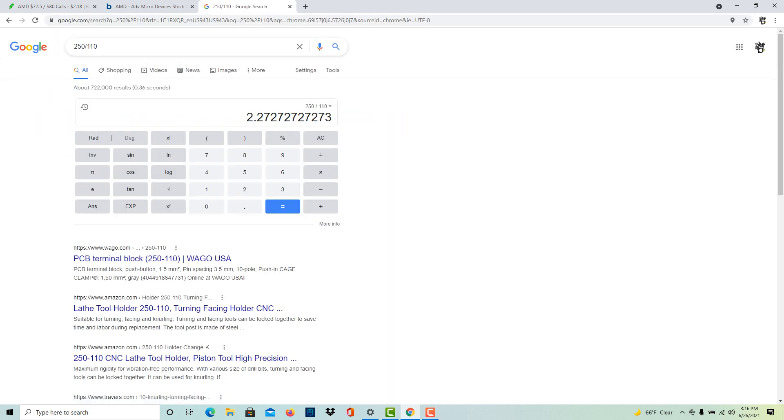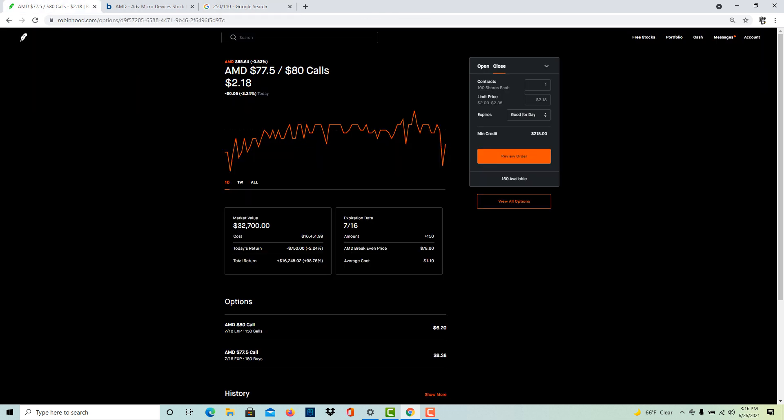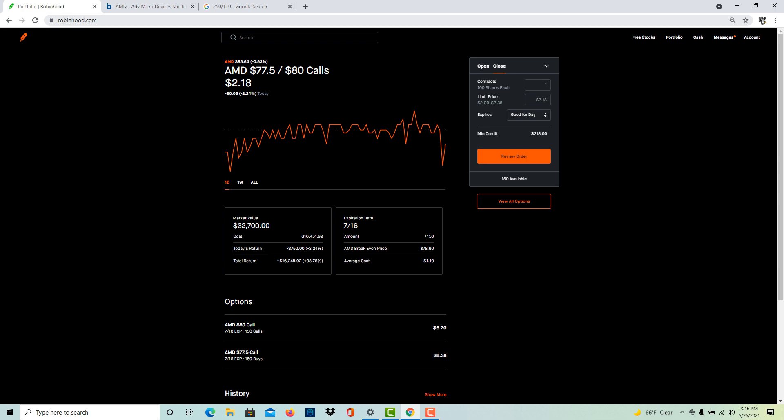Let's do the math real quick: two-fifty divided by one-ten, so a 2.27 return - more than double your money back in a quarter. I paid sixteen thousand four hundred fifty-one to make thirty-seven thousand dollars or thirty-six thousand five hundred dollars. It worked out pretty good.